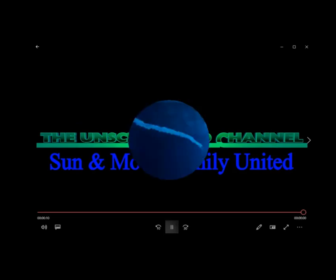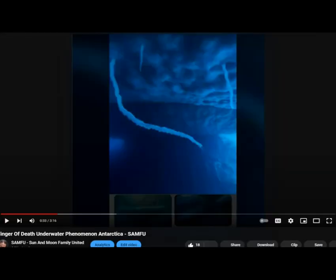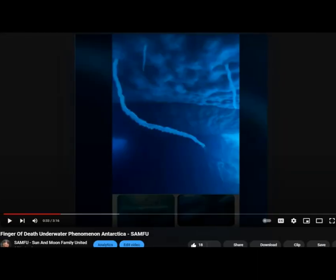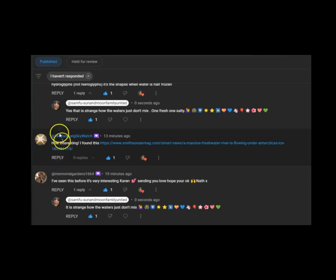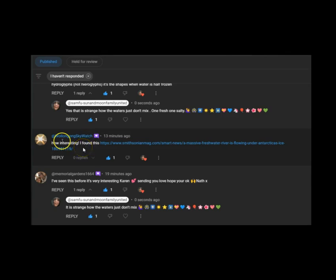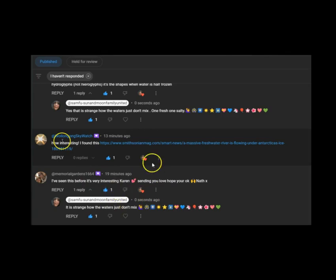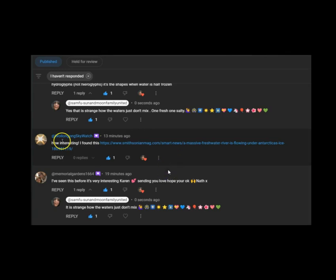I put this video out yesterday about finger of death, an underwater phenomenon in Antarctica. This is from Walla, whatever that is. Wallongsky Watch is Nim, and I'd like to say thank you very much for all the support from people like this. There's Lady Legs, there's loads of other people like Monique and Alan. They've been around me for years, so thanks very much.